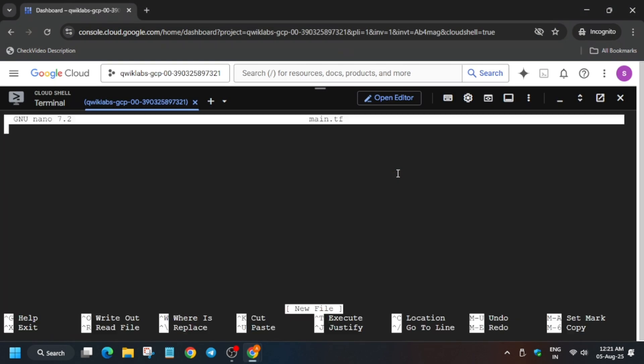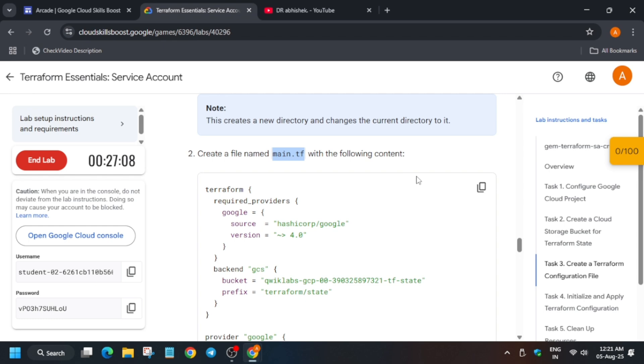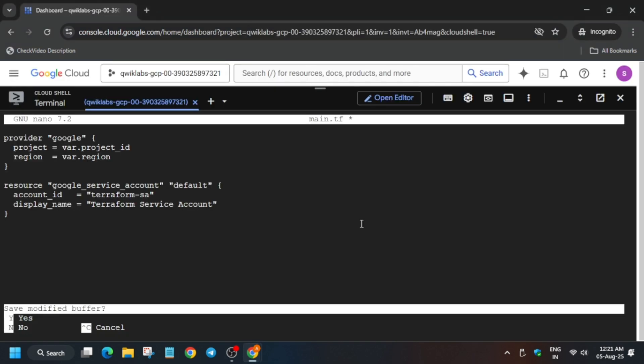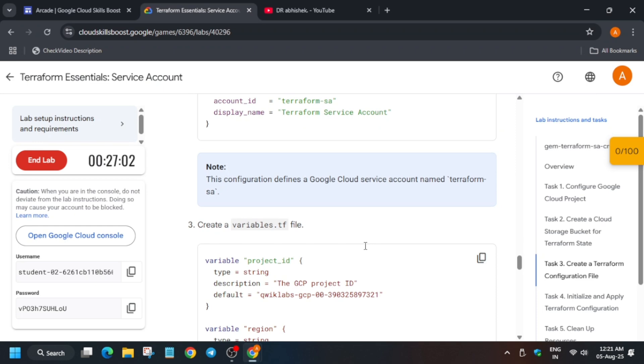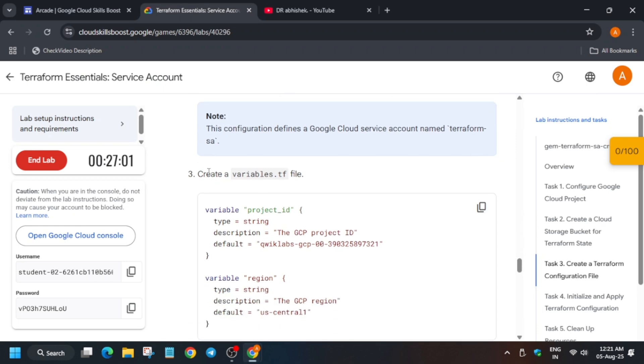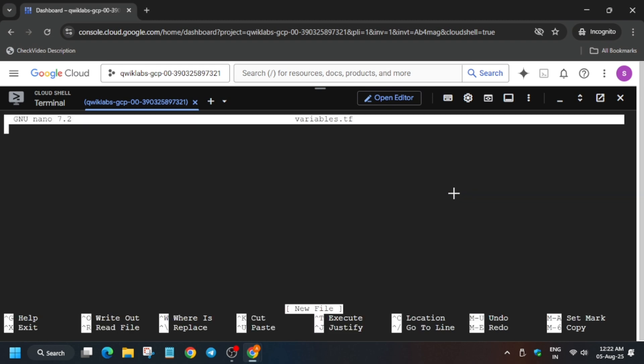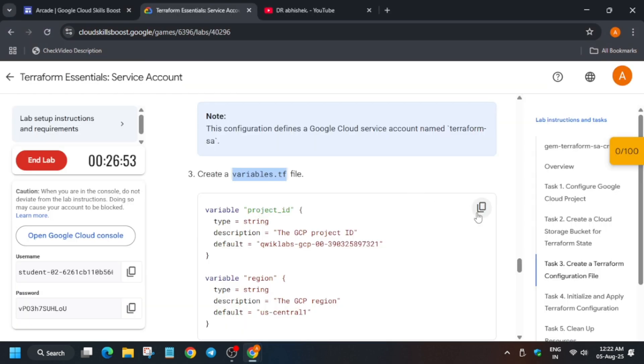We have to create a variable file, so just copy the file name and hit enter. Now paste the content, ctrl V and use ctrl X, Y, and then hit enter. Now again we have to create a variable file. So just copy the file name like this, come over here, nano space file name and hit enter.